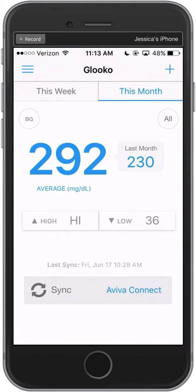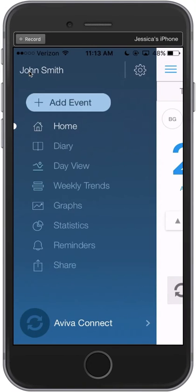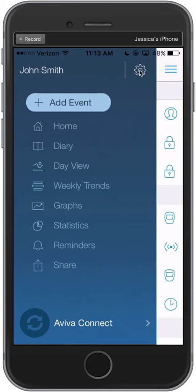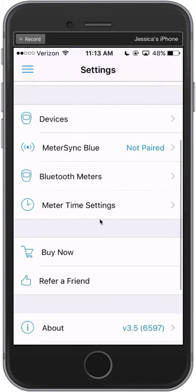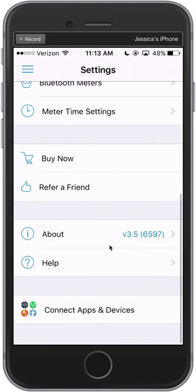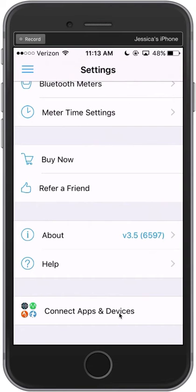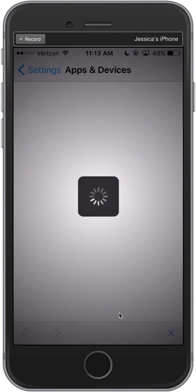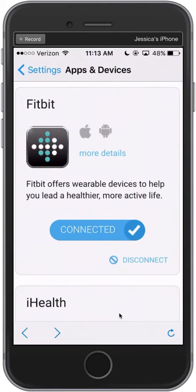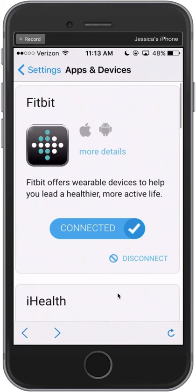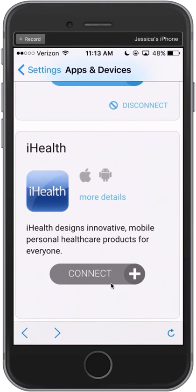From your Gluco app, go to the side menu and click on Settings. Scroll to the bottom and select Connect Apps and Devices. Here you can see the list of supported fitness or activity apps. Tap on the one that you would like to connect to Gluco. The on-screen instructions will walk you through the rest.